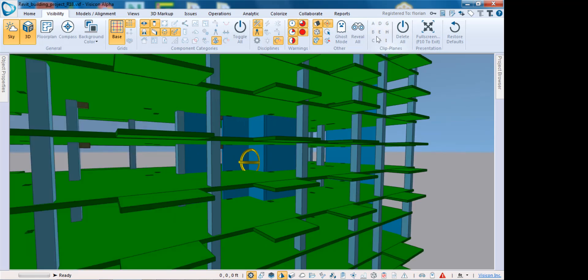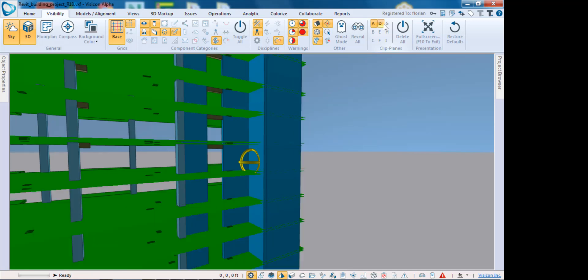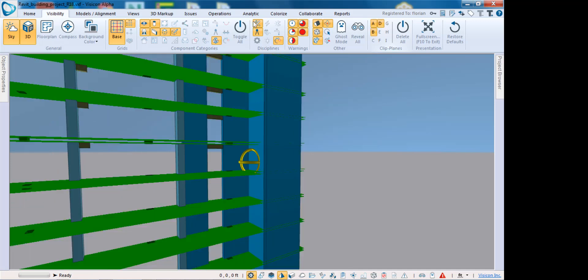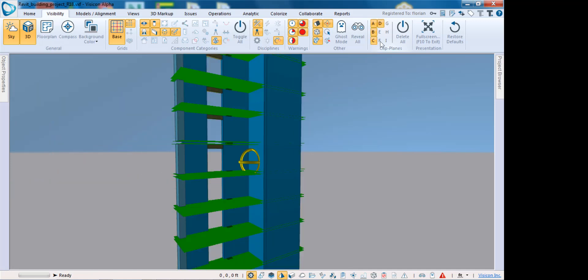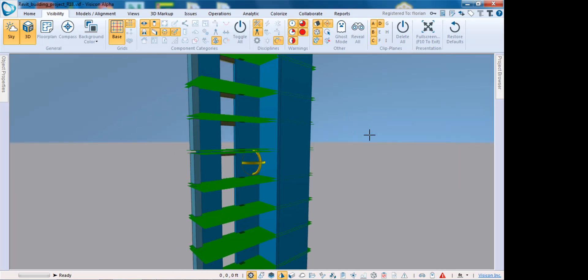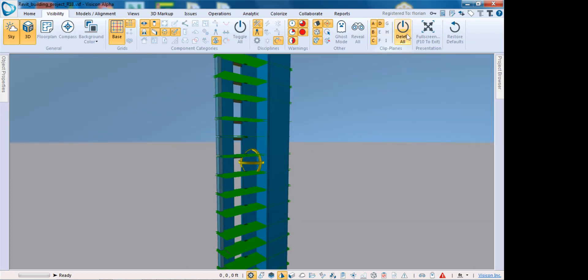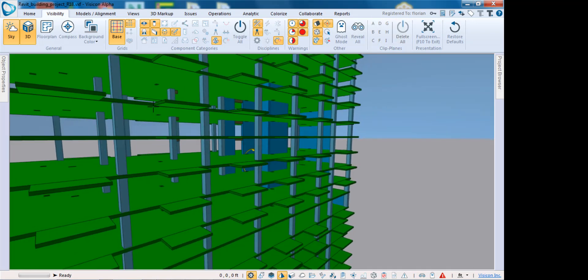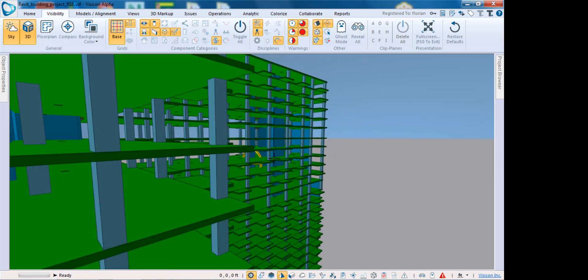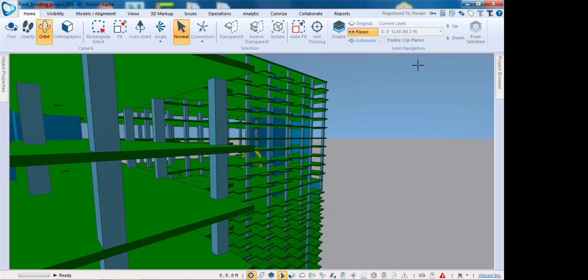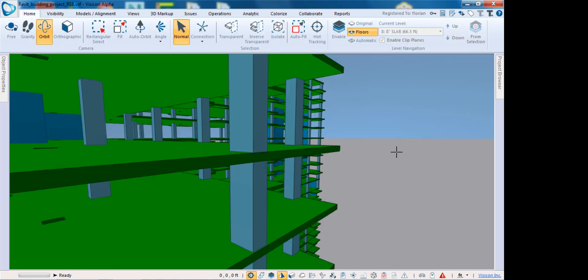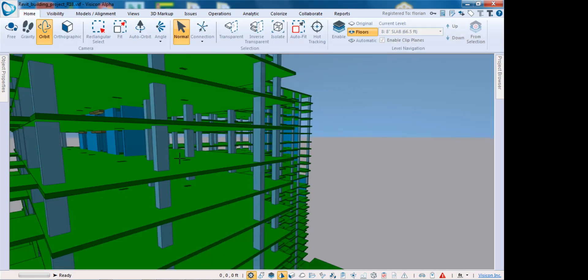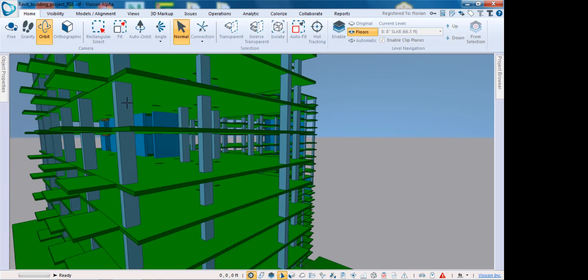It only lets me turn on those that are selected, and at any point I can come in and delete all the clip planes. That was a quick review of how to use levels with auto clip planes as well as user-defined clip planes.